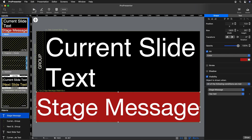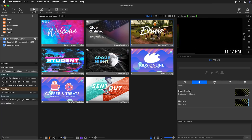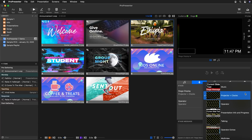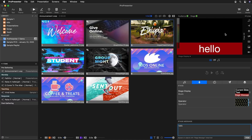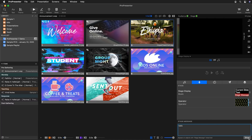Now let's see how this works. We go back to Show and change the stage display layout to the music layout by clicking on it. Then we send a message — I'll type 'hello' and click Show. You'll see a giant red message that says 'hello,' and when we hit Hide it disappears exactly as we want. That's how you can utilize stage messages.